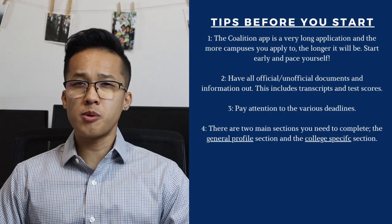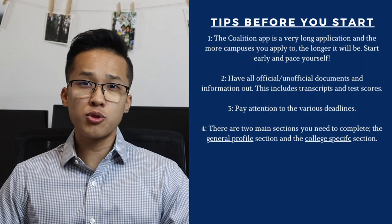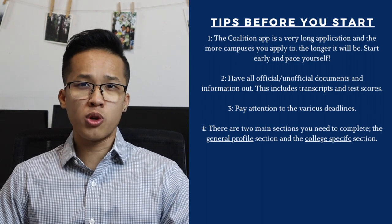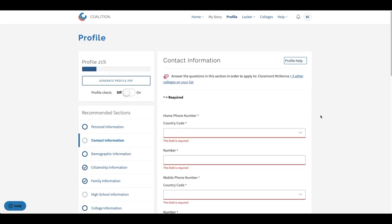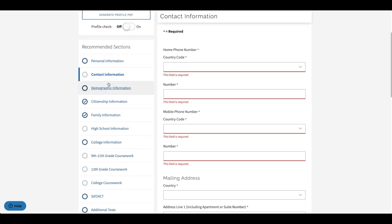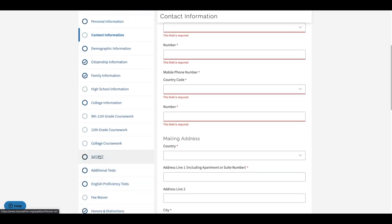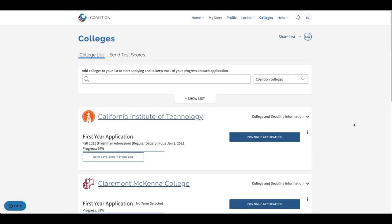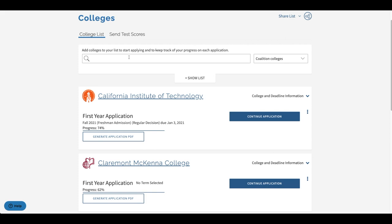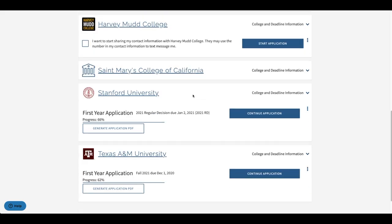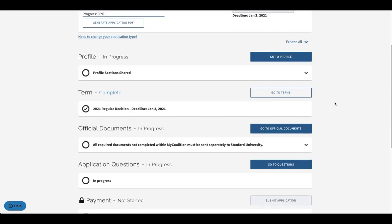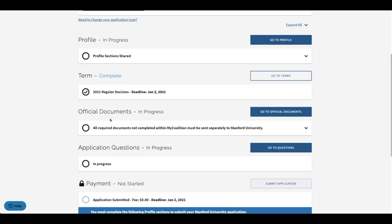The next tip is to remember that the Coalition app can be broken into two main sections, similar to the Common App. In the first section there's going to be the general profile where you'll be filling out general information that can be used by multiple colleges. In the profile section you'll be asked to provide things such as personal and family information, high schools and colleges attended, high school and college coursework, standardized test scores, extracurricular activities and awards, and then the main Coalition essay. In the second section, you'll be asked to fill out information for the specific colleges that you apply to, known as the colleges section.